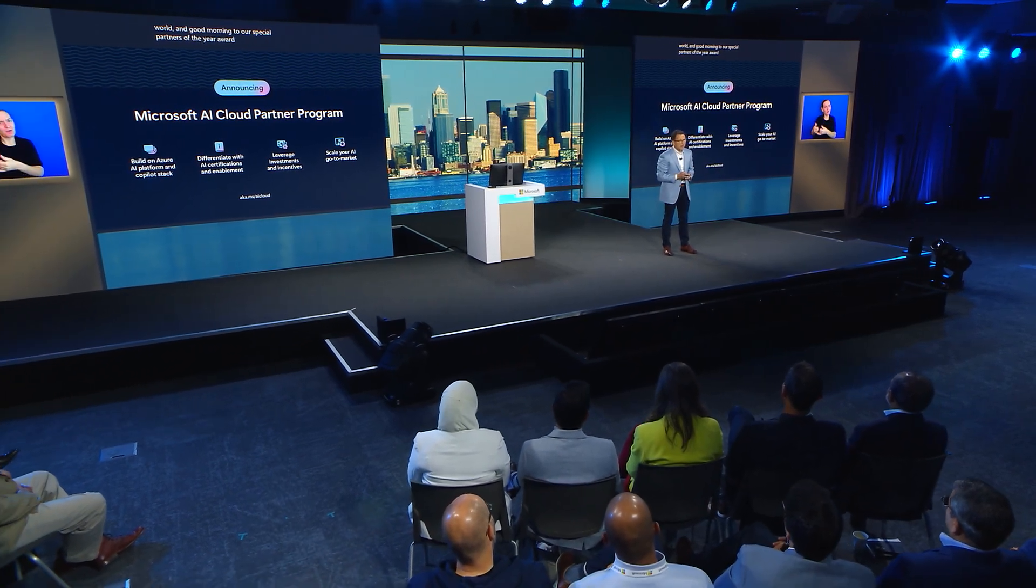I'm really excited about all the work we're going to do together to help customers embrace what I call AI transformation.